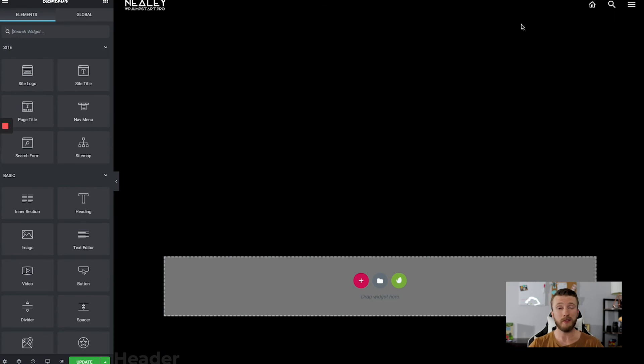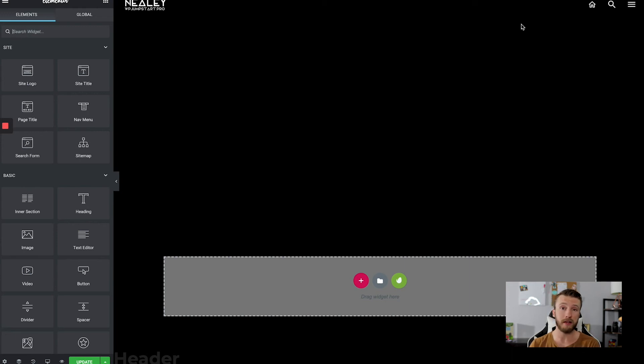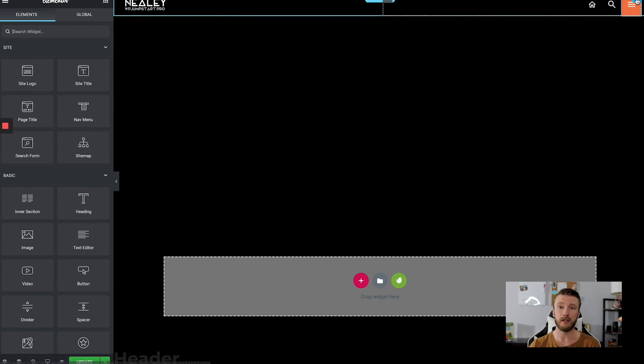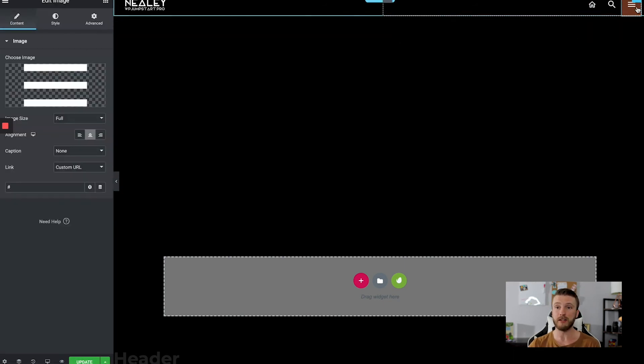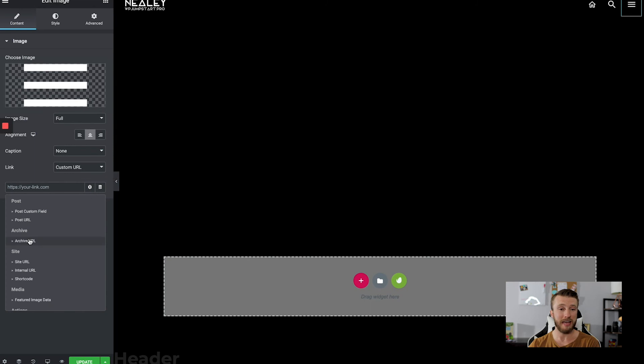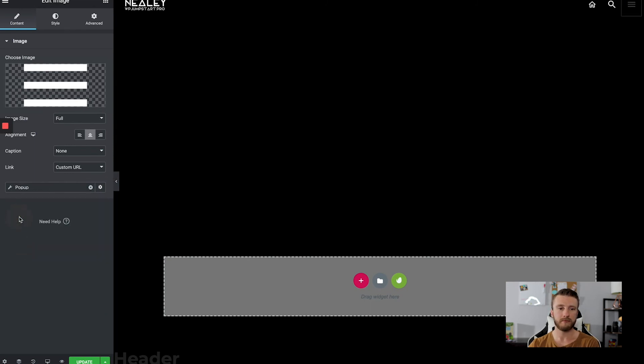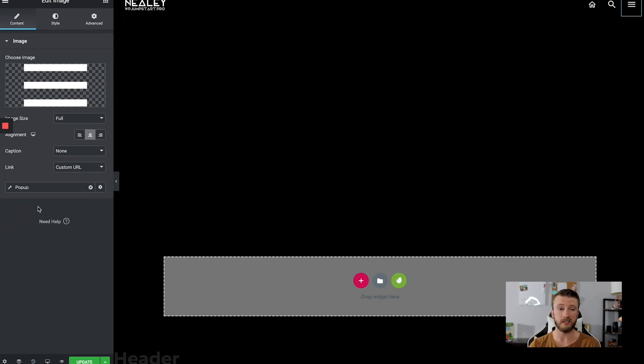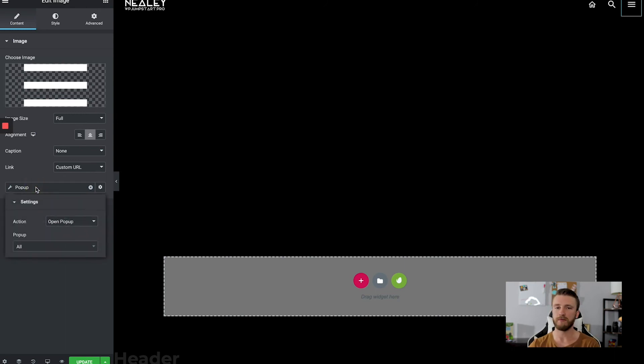All right, so now we have to actually assign the pop up to our item. Now you can do this with a button. You can do this with text. You can do this with almost any link on Elementor itself. For this, I actually have an image. So with this image and this link, I'm going to get rid of this little pound. I'm going to go ahead and go to dynamic tags and then scroll down until I find pop up. And now it's waiting for a pop up to be assigned. So this part wasn't necessarily obvious to me. I had to do some digging myself, but you actually have to click on pop up to assign it.